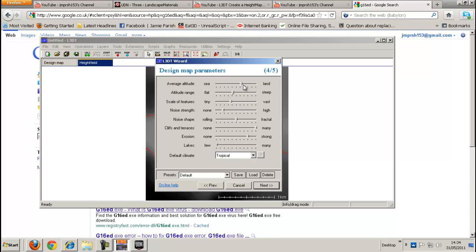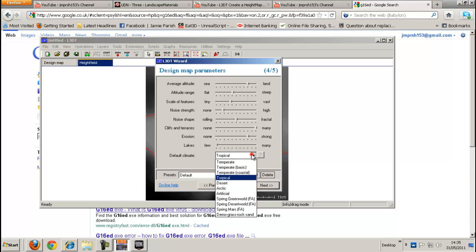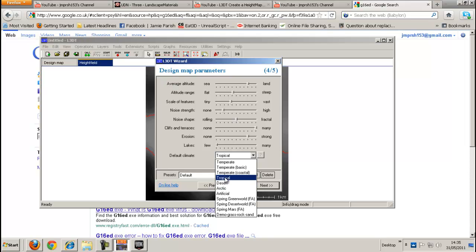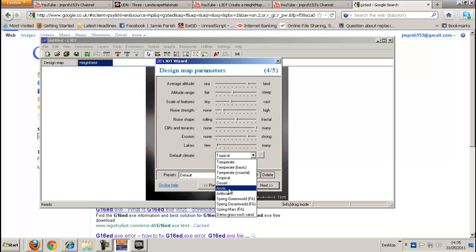Let's see. Let's have more land actually. The default climate. You can either choose tropical, desert, arctic or artificial, etc. I haven't really seen that much difference in the ones I've chosen because they've pretty much come out the same. But for this I'm just going to choose tropical.